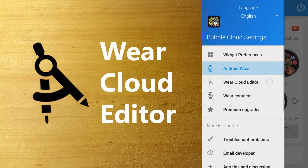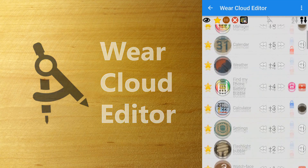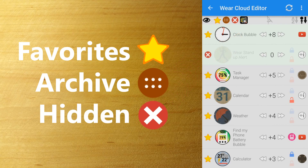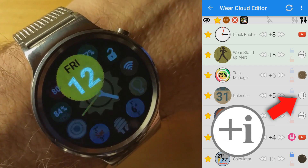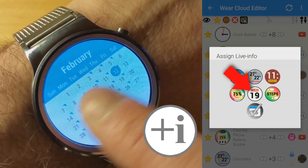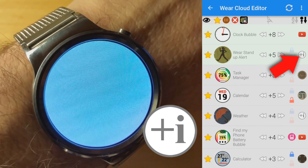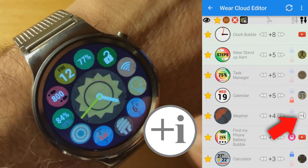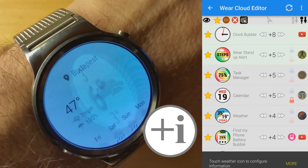The Wear cloud editor navigation item takes you to the list of apps installed on your watch. Set the cloud for each app — favorite or archive — or completely hide unwanted apps from the app drawer. This is also where you can assign live info to the different bubbles: the calendar app bubble can show the current date, the fitness app icon can show the daily step count, and the weather app bubble can show weather conditions.